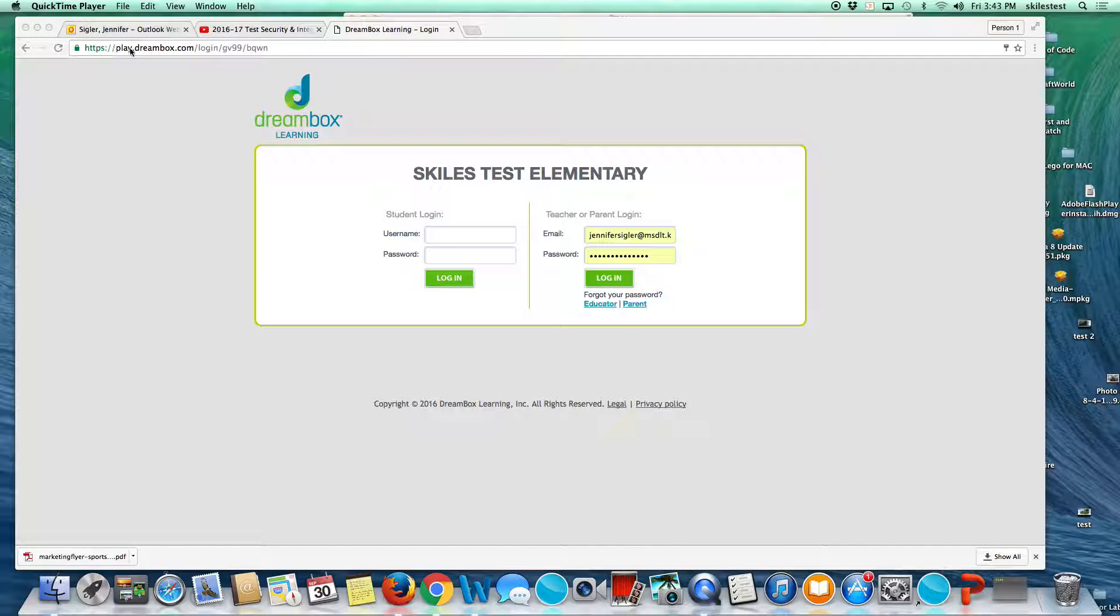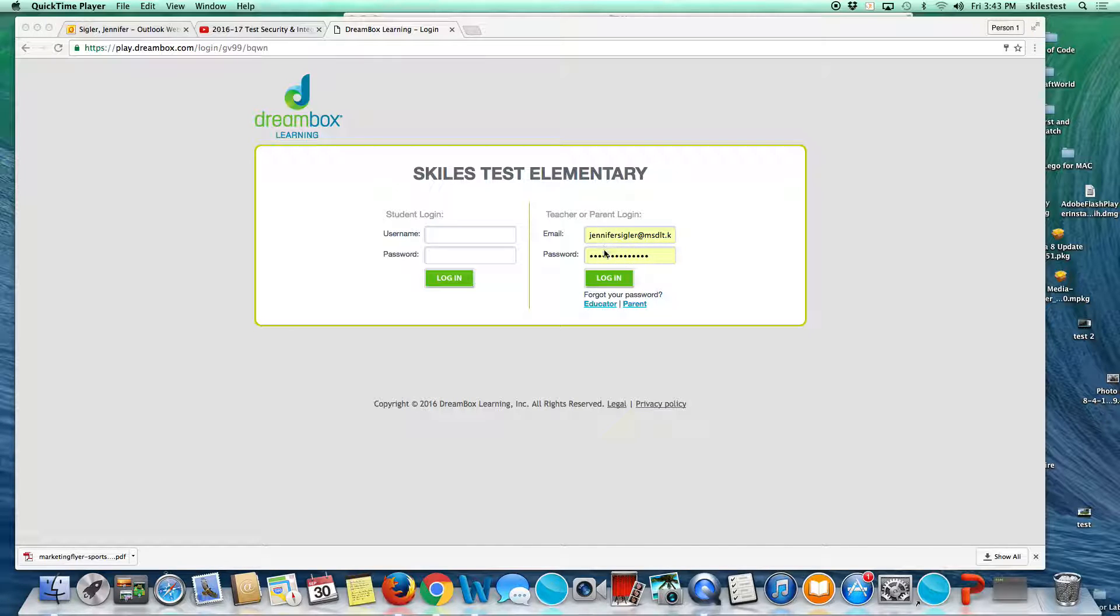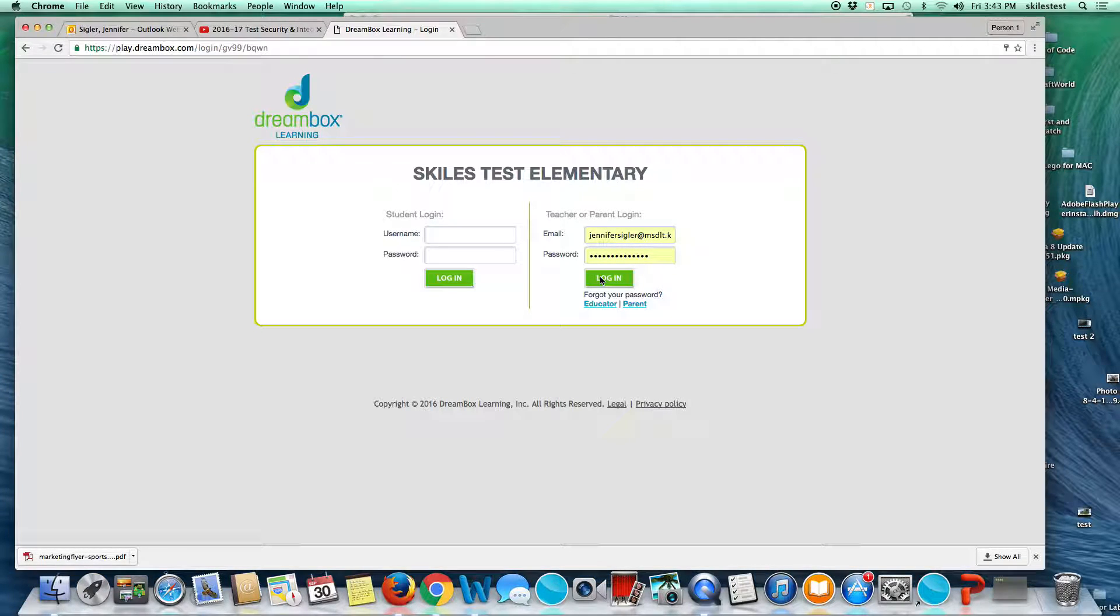Your school or teacher email is your login, and your password is your network password. So whatever password you use to log into the network, that is your password for DreamBox.